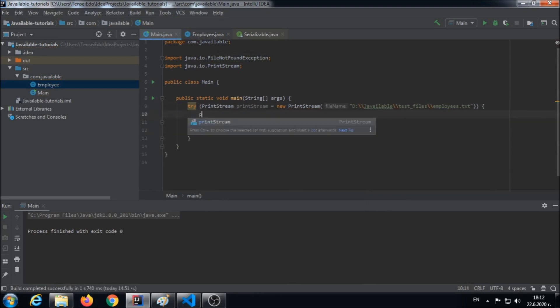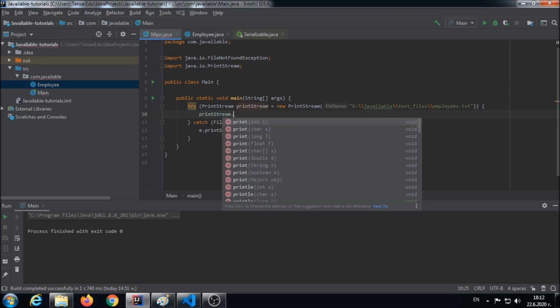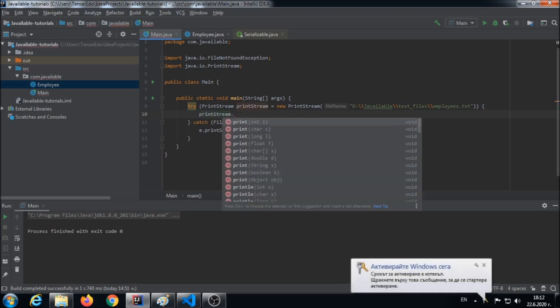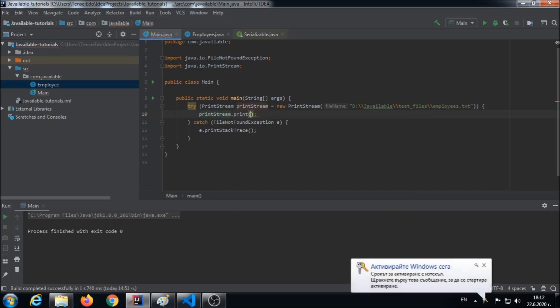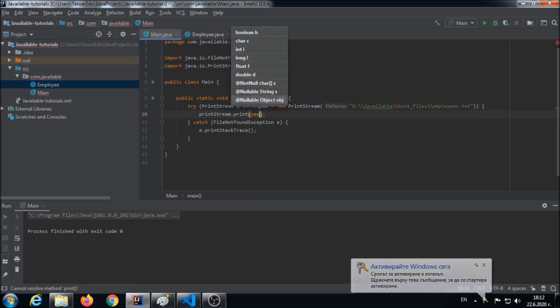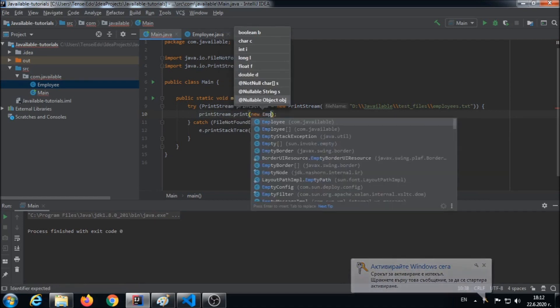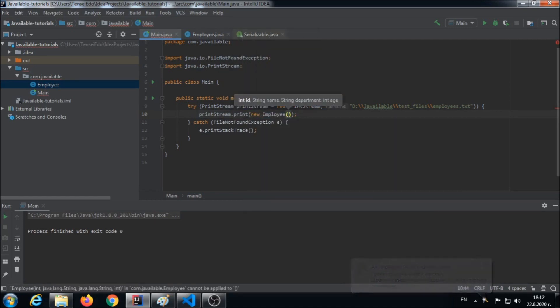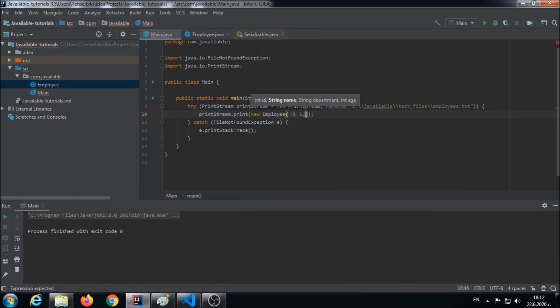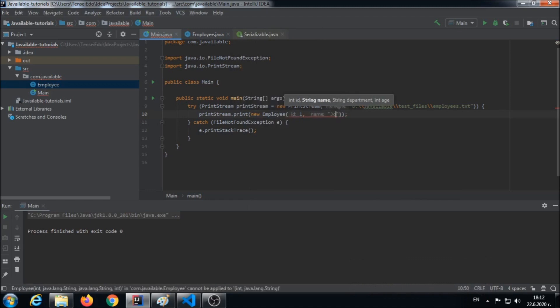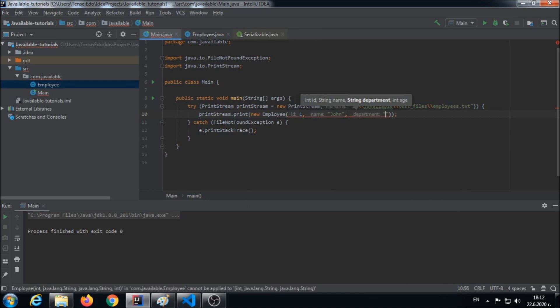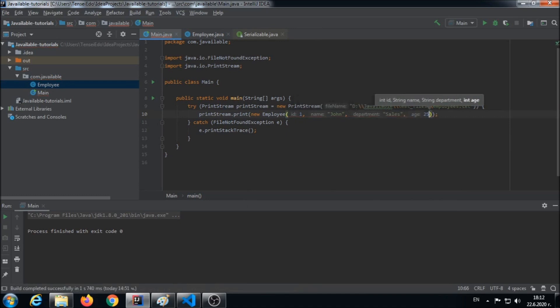Okay, now we call PrintStream.print and we take the overload with an object, and we make a new employee. Let's say ID one, John, sales department, and age 25. Okay, our employee John is ready to get serialized into a byte stream and taken to this file over here, employees file. Let's fire up the program and see what happens.